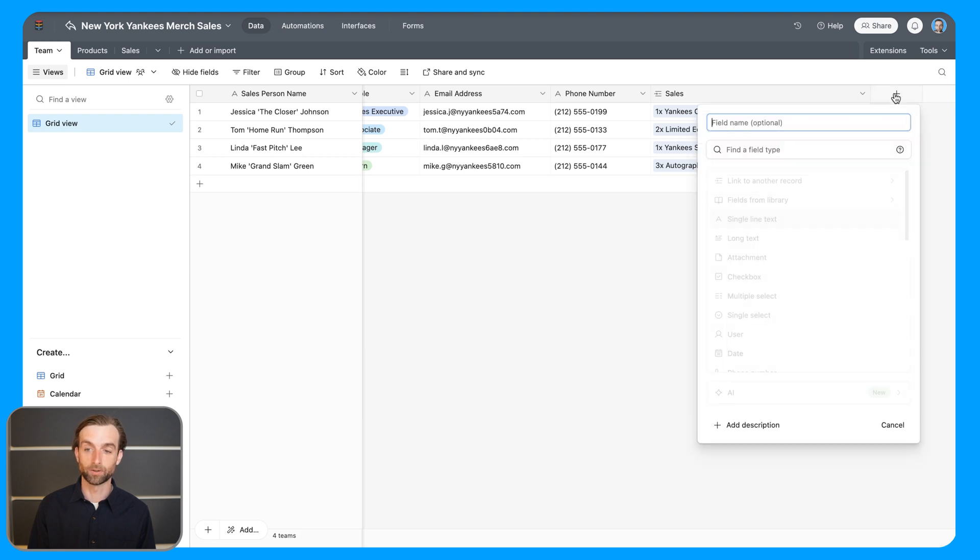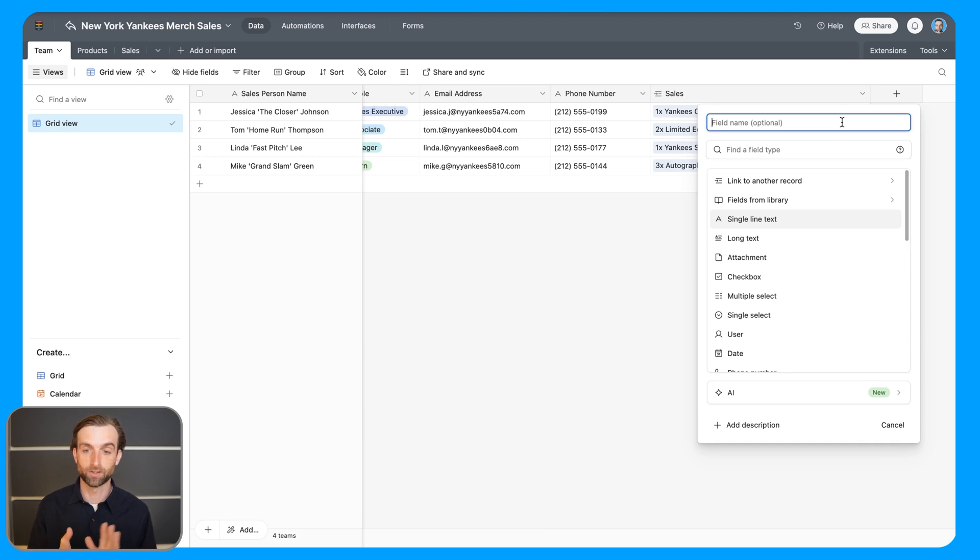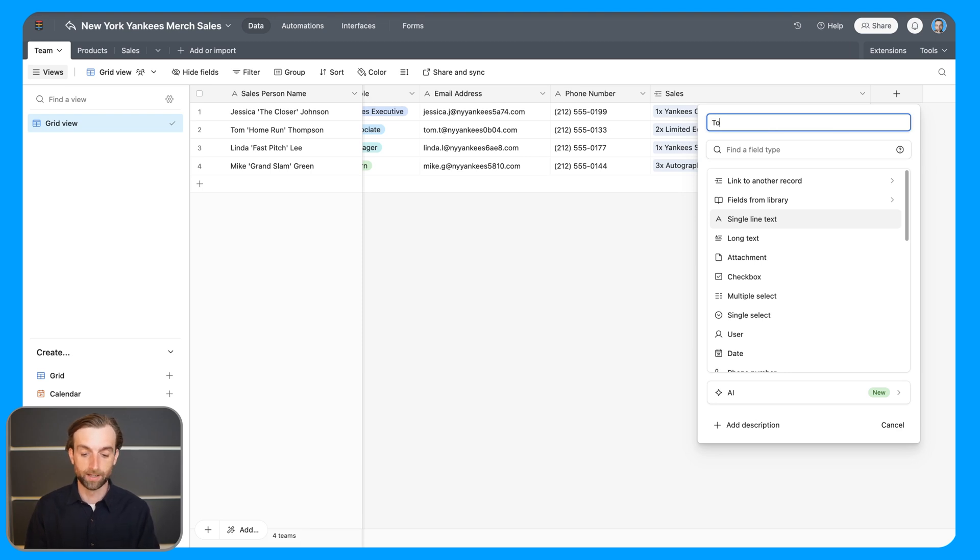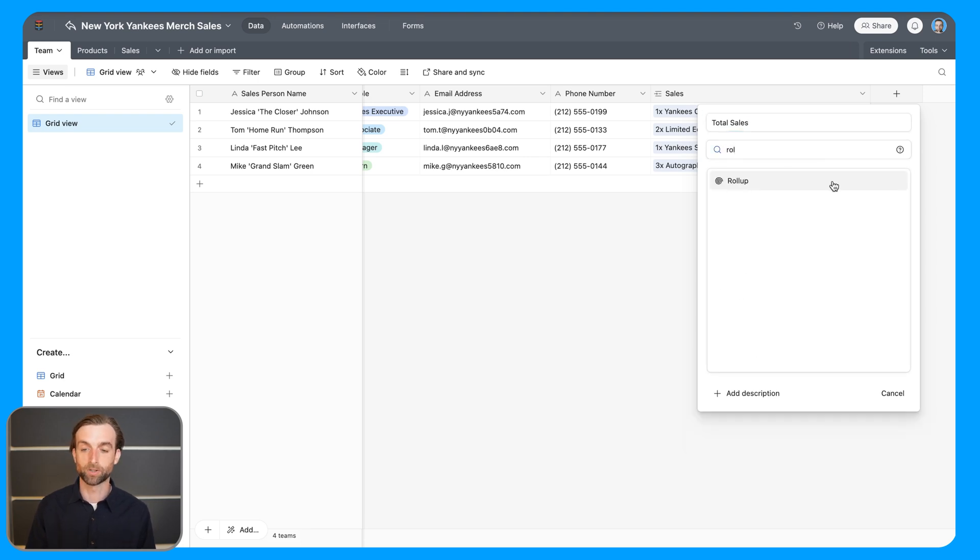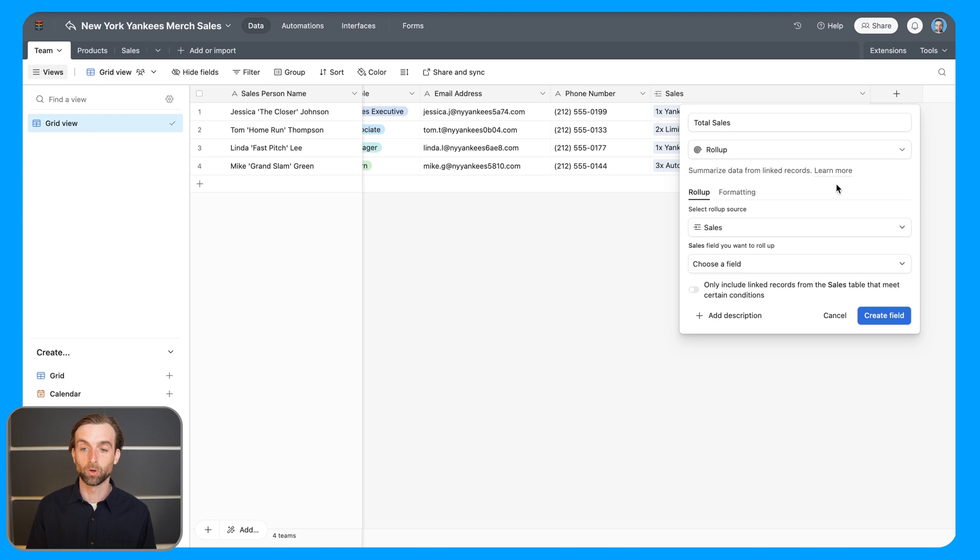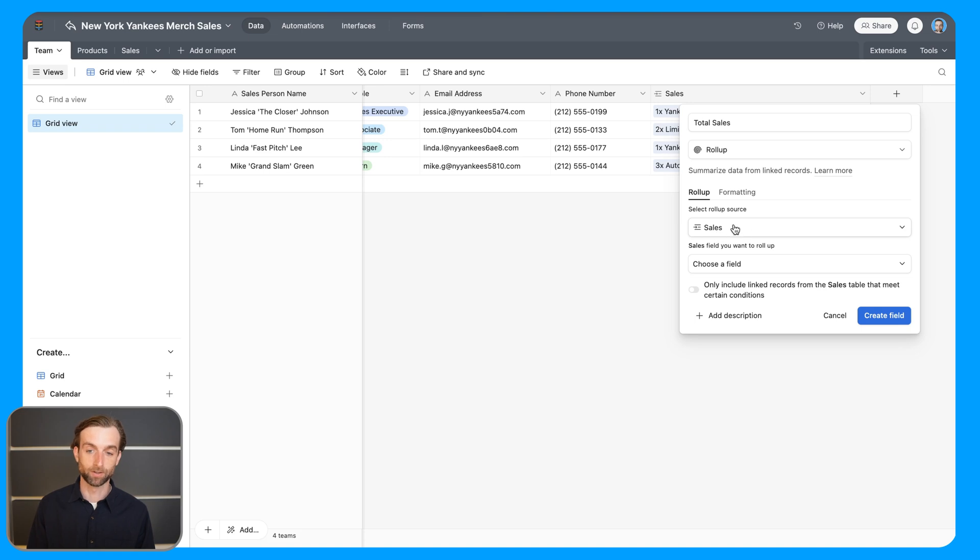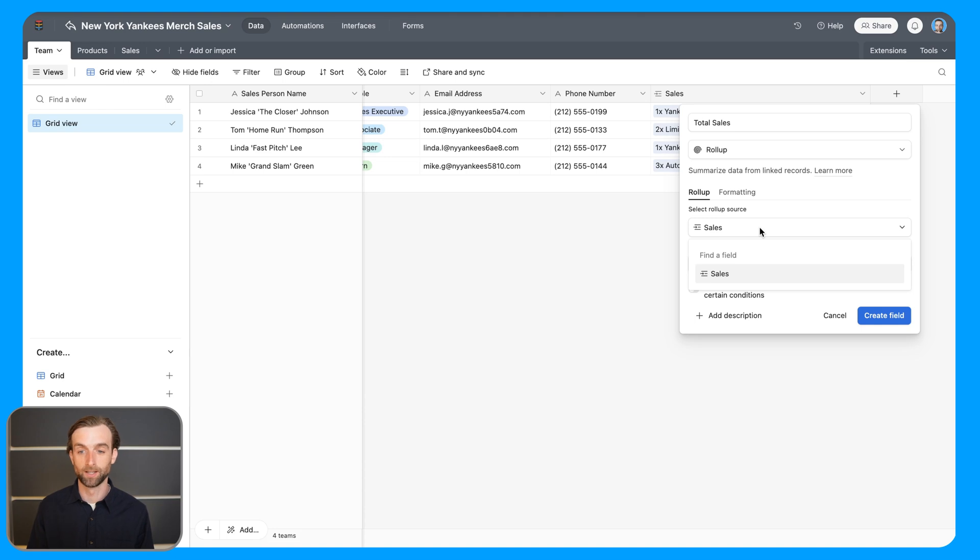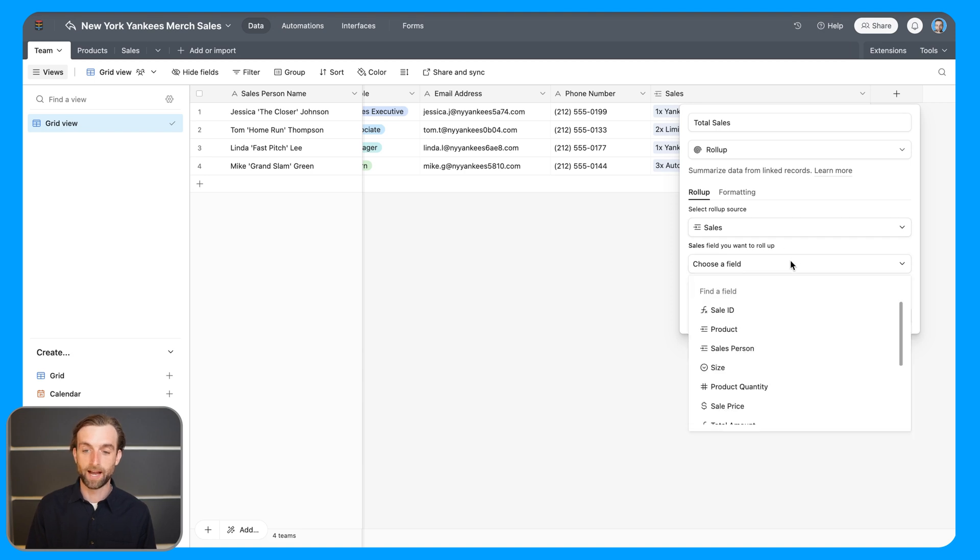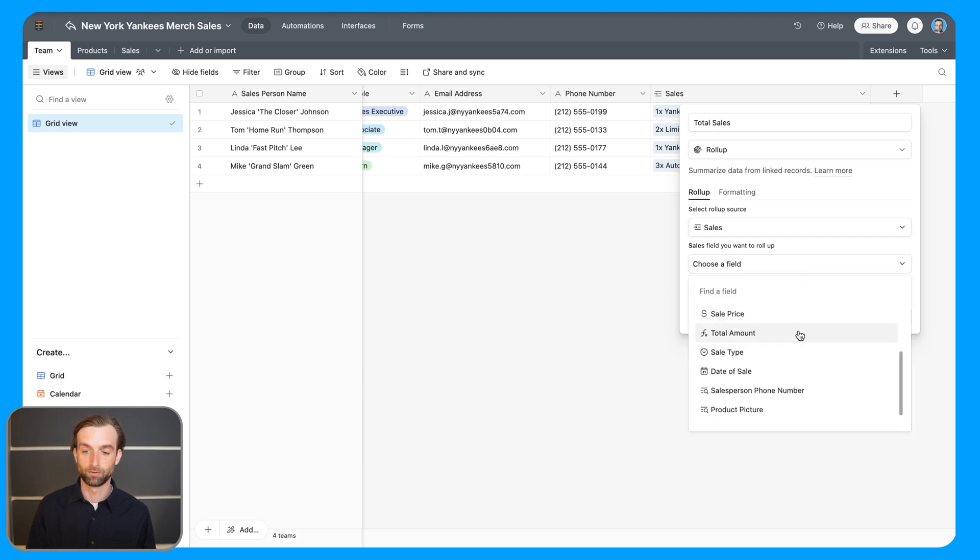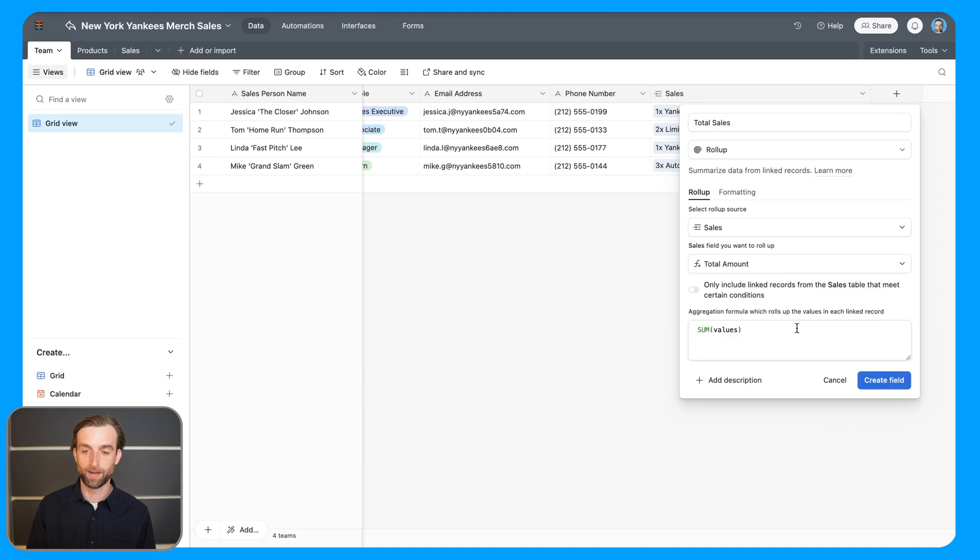And so now that I'm in this table, I'm going to go ahead and create a new field here. And the first thing, let's just add up the total sales for each person. So I'm going to go ahead and say total sales. And now I am going to create a rollup field type. So this rollup is going to look at the sales table and it already filled that out for me because sales is the only other table that the team table is linked to. And then I can choose the total amount.